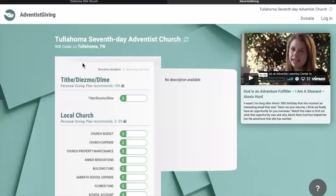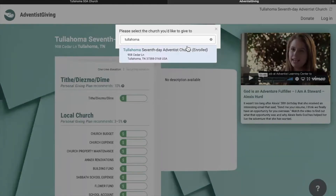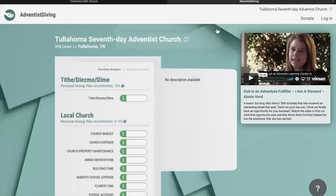When you hit the Online Giving button, it will take you to the Adventist Giving website. The Tullahoma Seventh-day Adventist Church has already been selected. If you would ever like to donate to a different church, you can simply click this button, type in the church you would like to donate to, select it, and it will show up here.